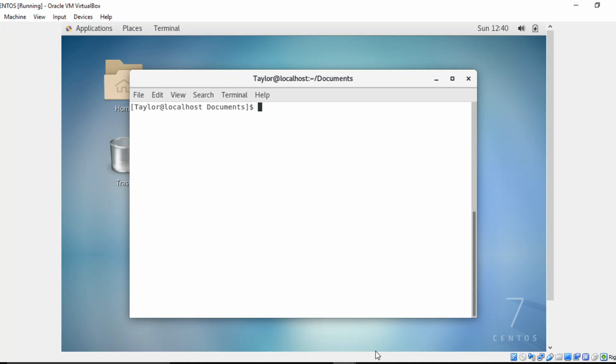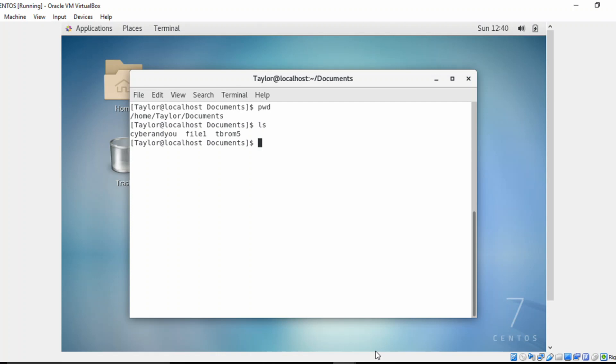All right, so again, like with every video, I'm going to start with where we're at in our directory structure. So use PWD, we're actually in documents directory. We'll do a list and we have file.